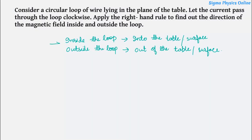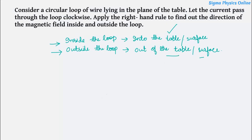To conclude: inside the loop the magnetic field lines are into the table or the surface, and outside the loop the magnetic field lines are out of the table or the surface.